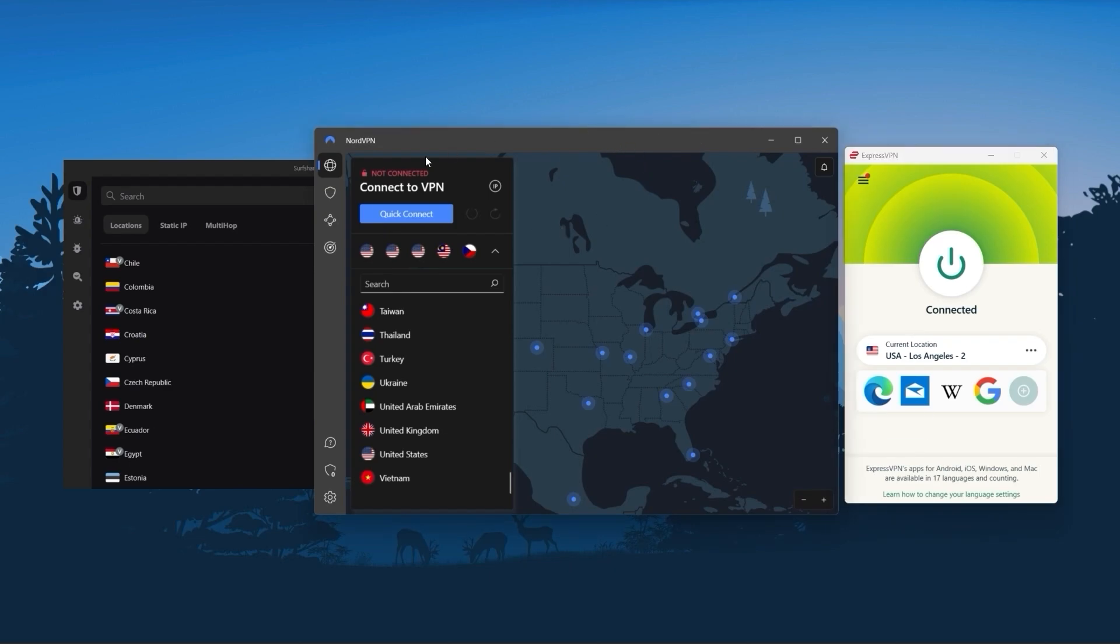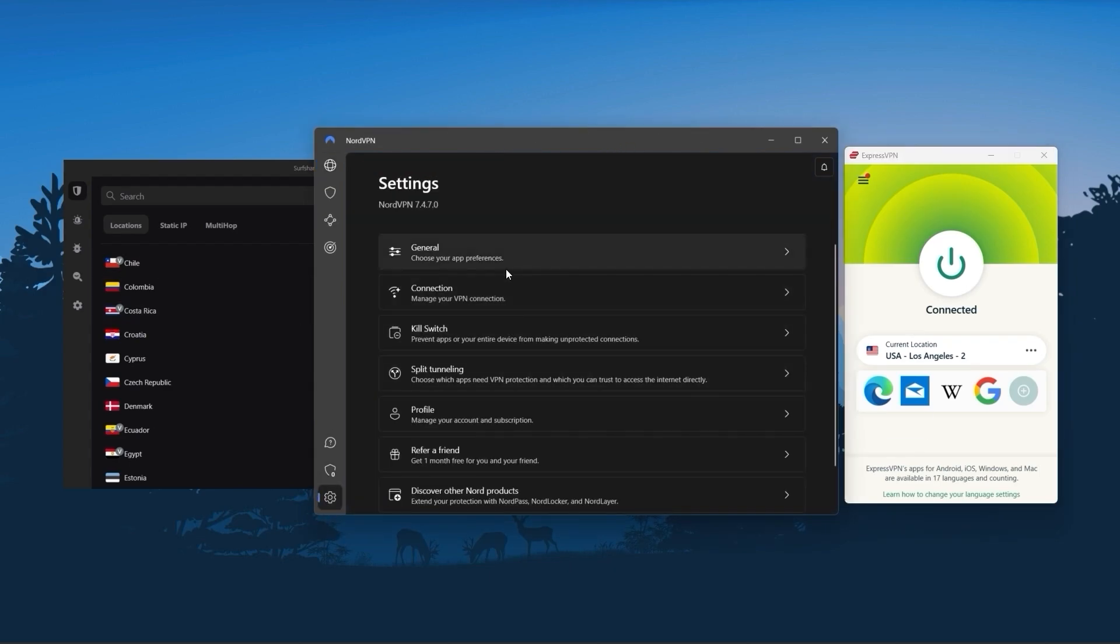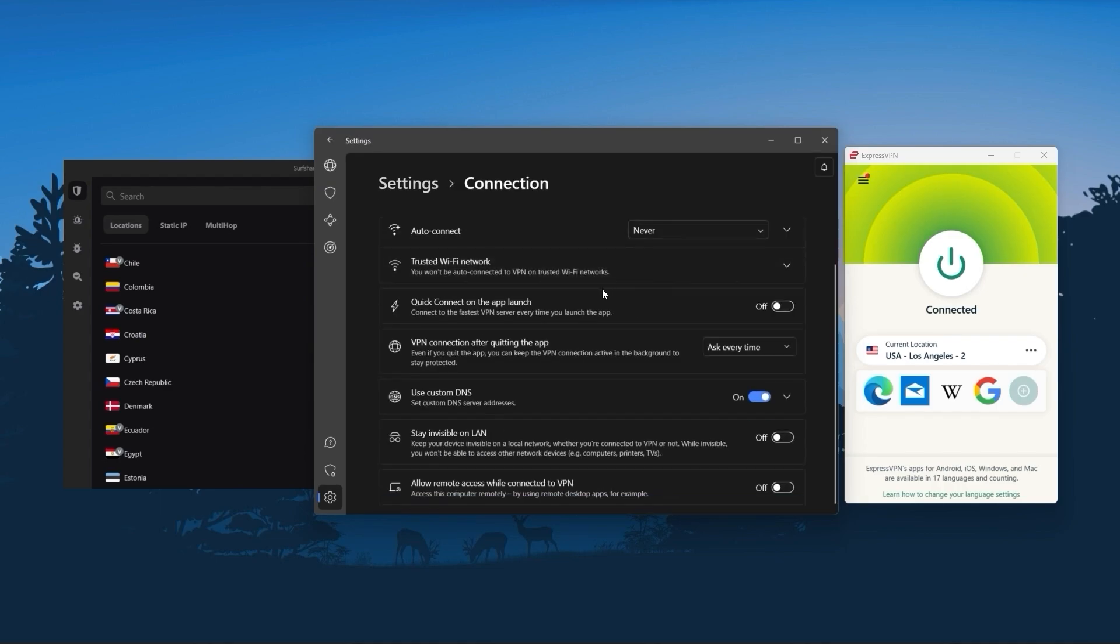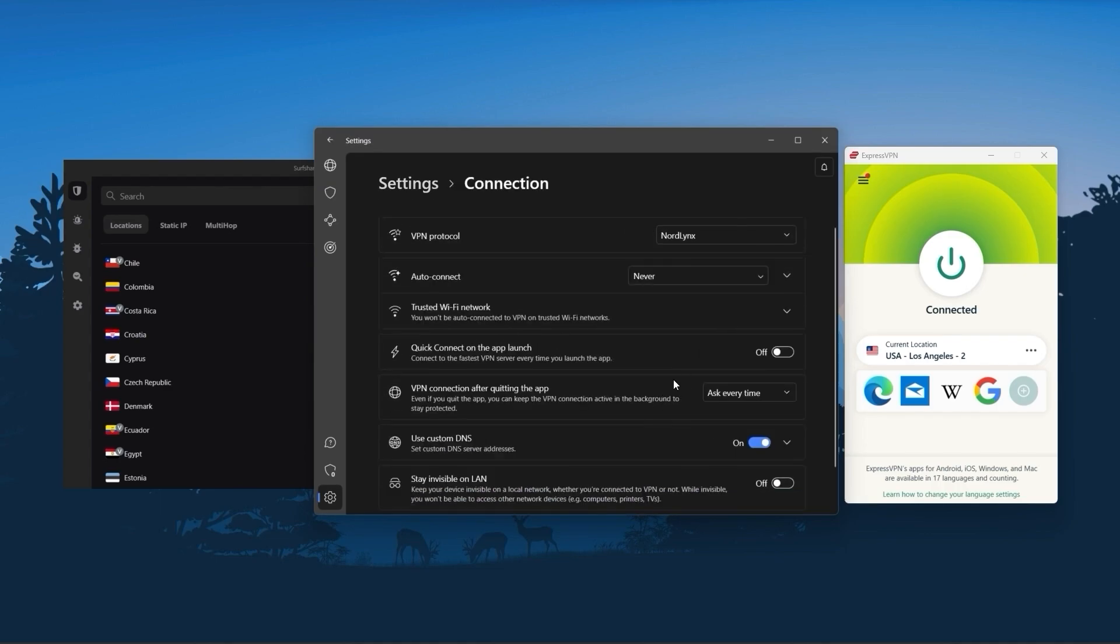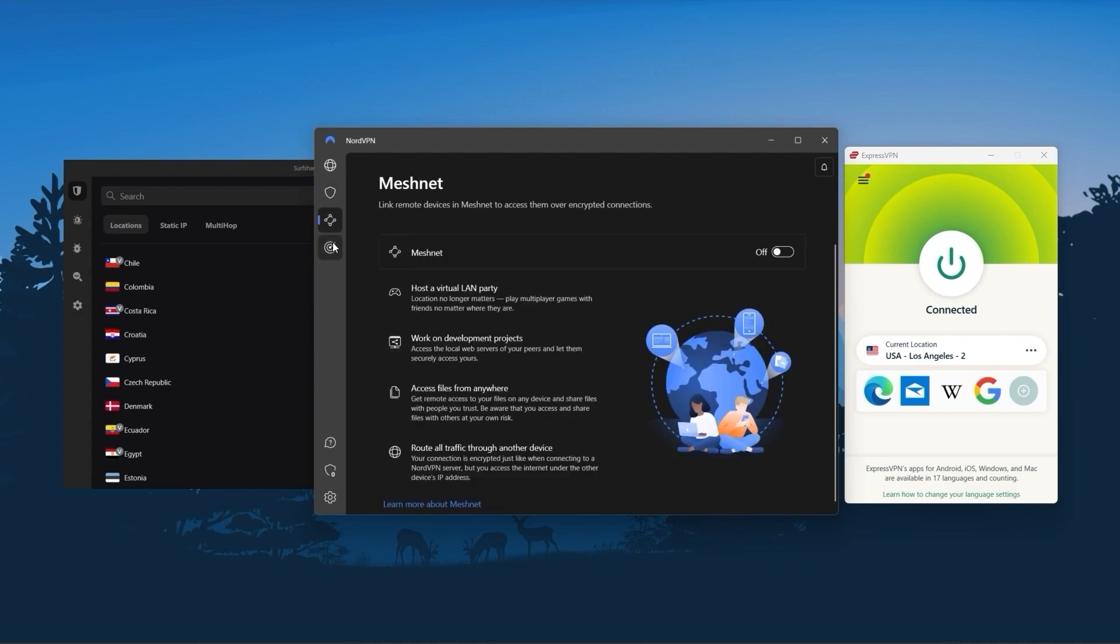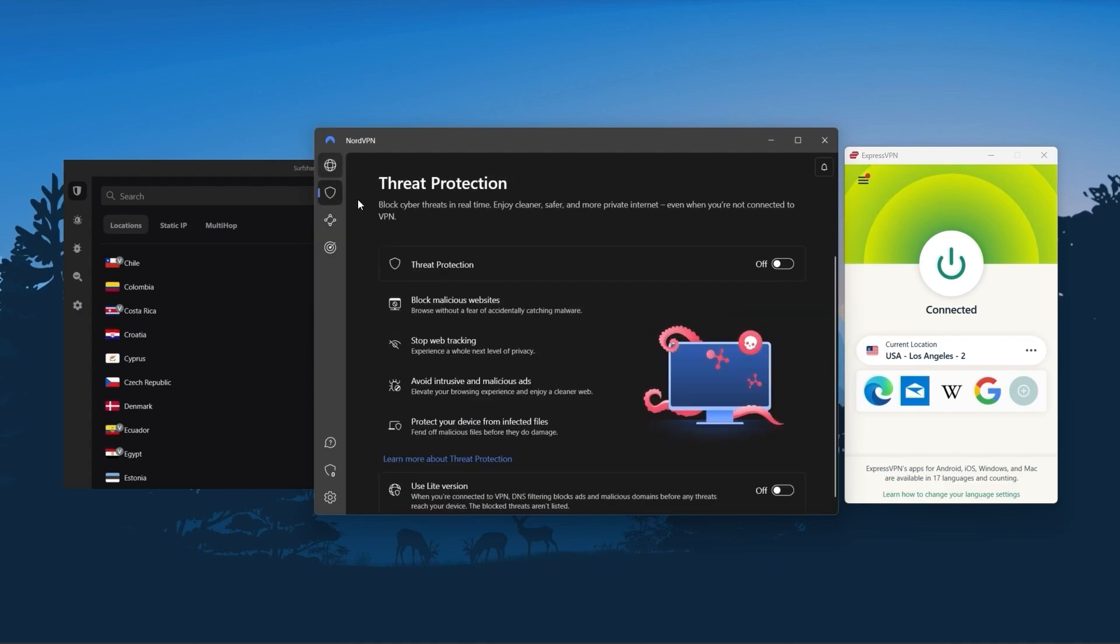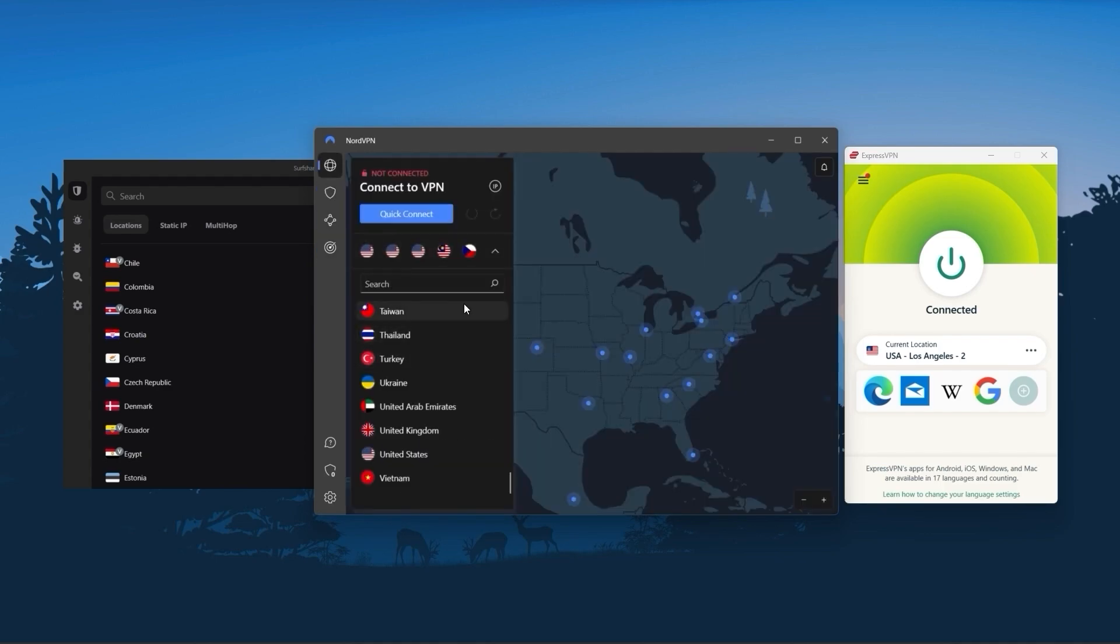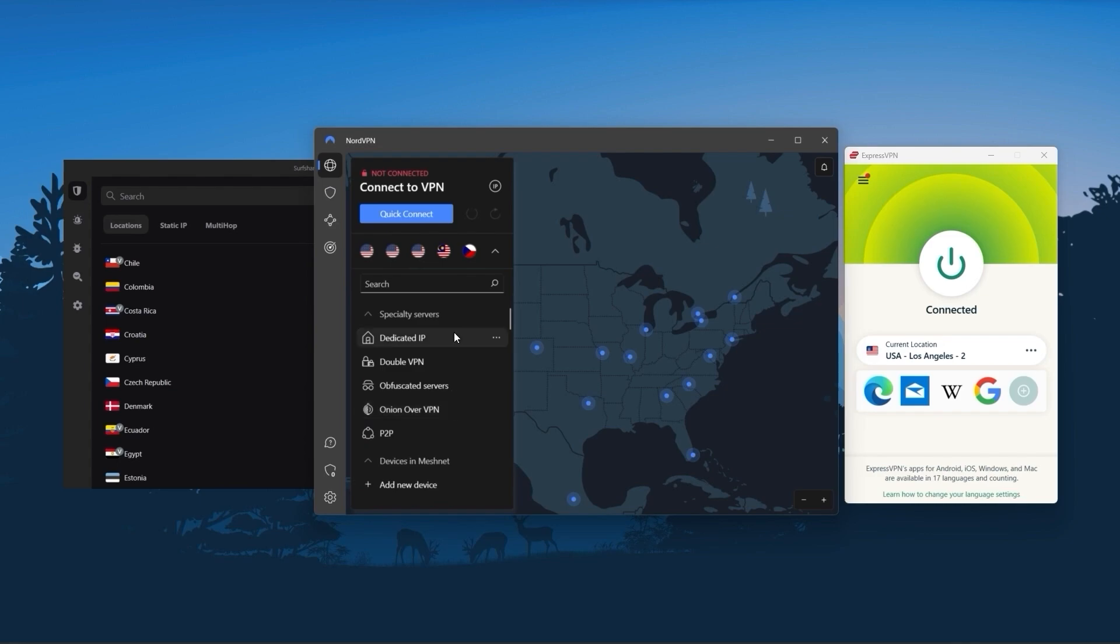NordVPN is a well-rounded, high-performance VPN that offers great value for money and is ideal for those looking for bonus features that are useful beyond base VPN functions like strong encryption, secure torrenting, and working with streaming services.